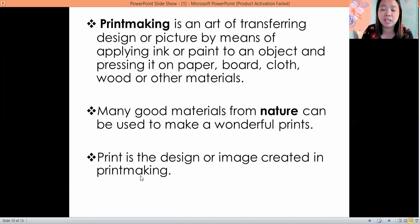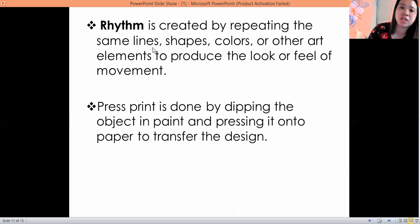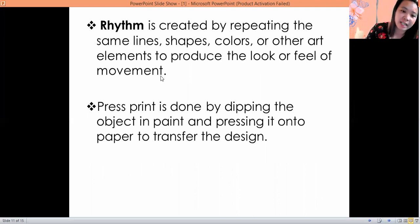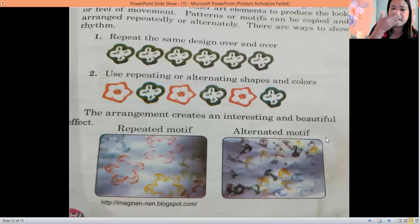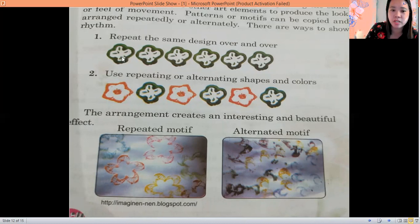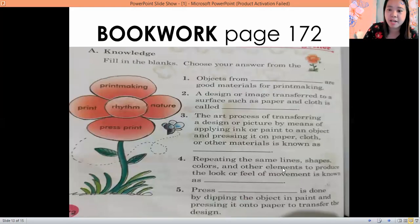Nature print is the design or image created in print making — the image you make is called a print. Rhythm is created by repeating the same lines, shapes, patterns, colors, or other art elements to produce the look or feel of movement. Press print is done by dipping the object in paint and pressing it onto paper to transfer the design. You can do the design all over again or use alternating patterns — this is the repeated motif, and this one is alternated.